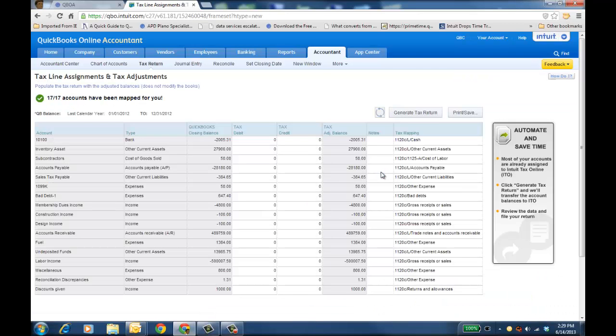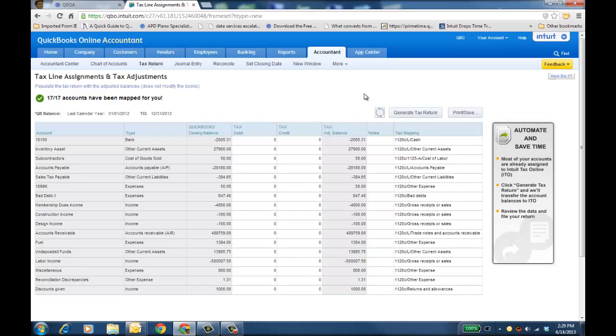You'll see the balances here in a second. It's mapped already through the mapping convention that we use, all 1717 in 1120S, so that it'll literally just fill the fields in Intuit Tax Online.